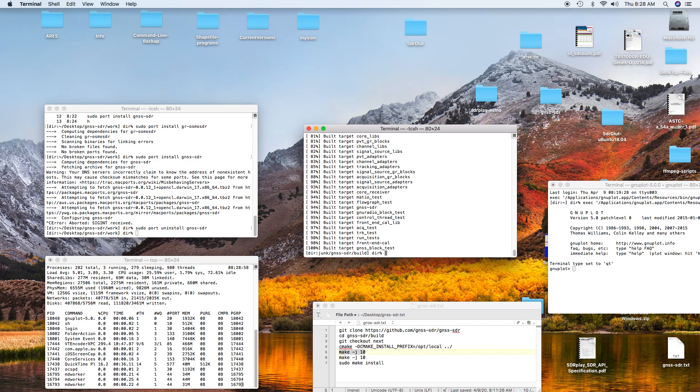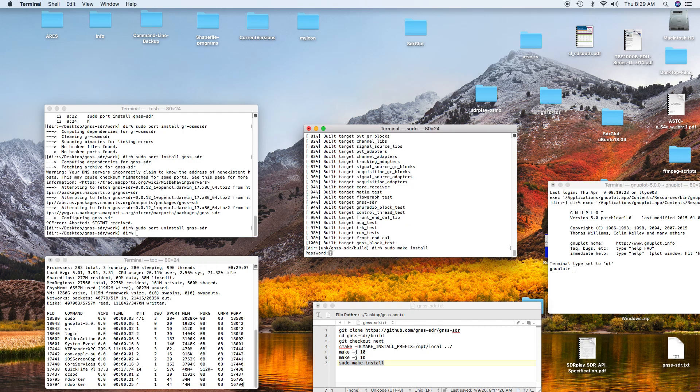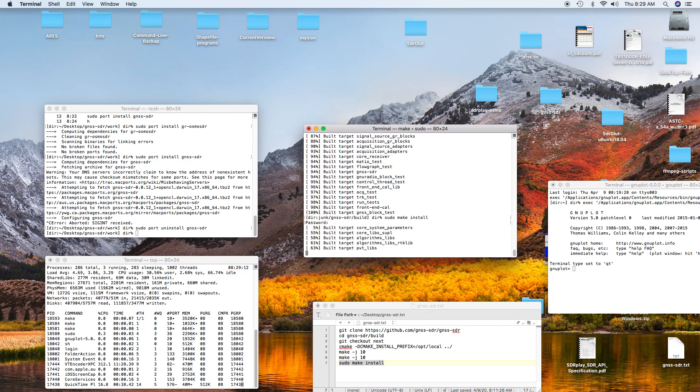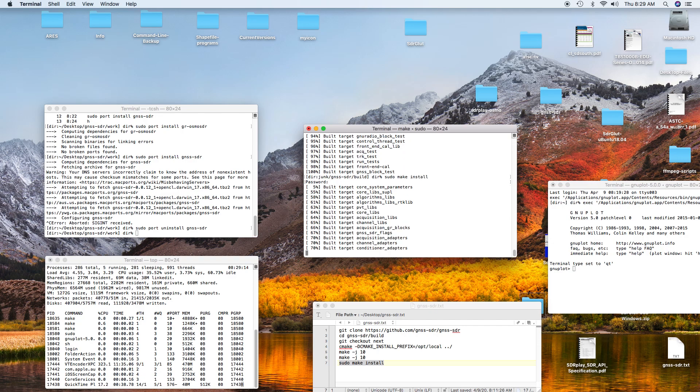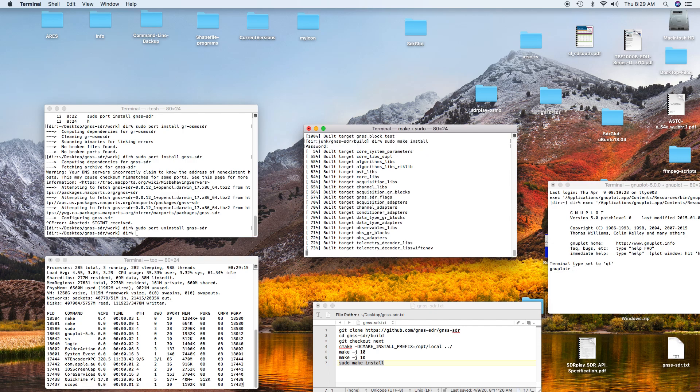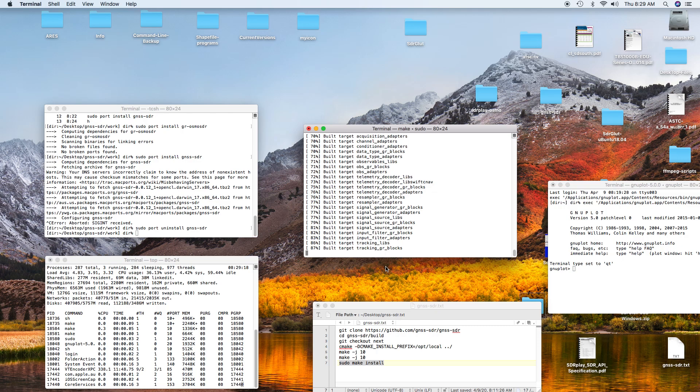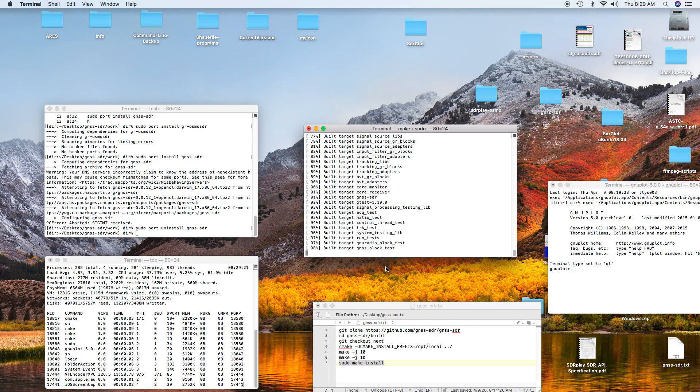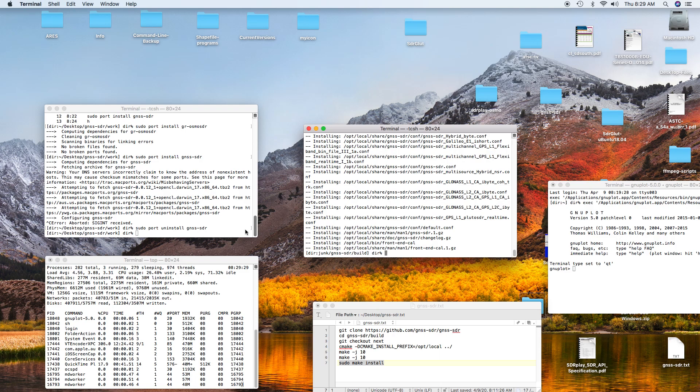The final step is to do the make install of the program. I'll go over here and issue a make install. It goes through and checks to see that everything's built, and then it'll go and hopefully do the install. So it did the install, and now I've got GNSSDR installed on the computer.